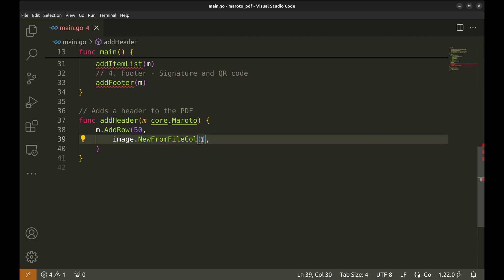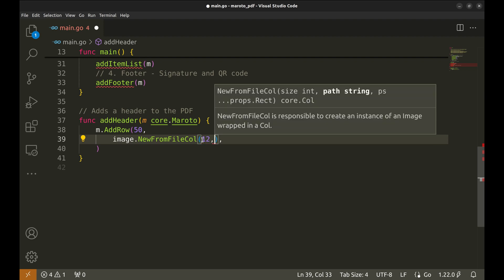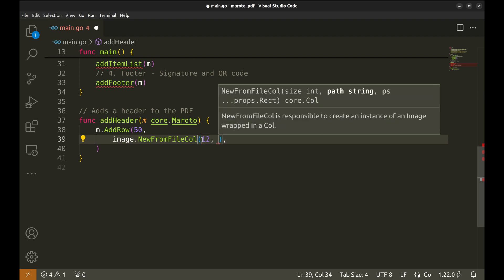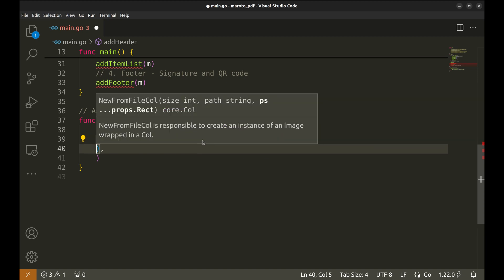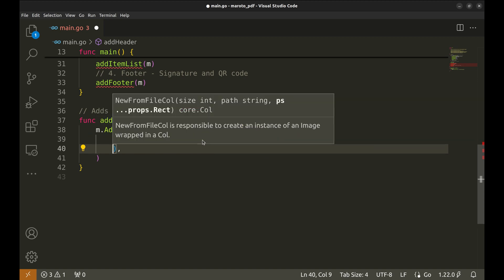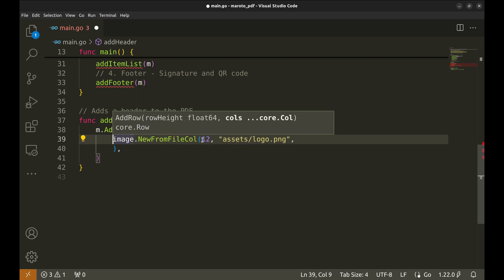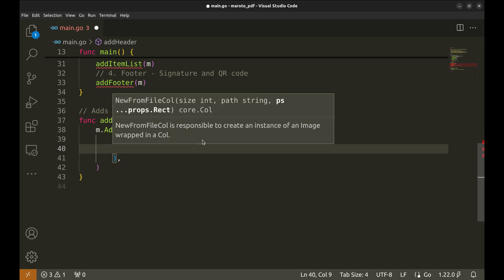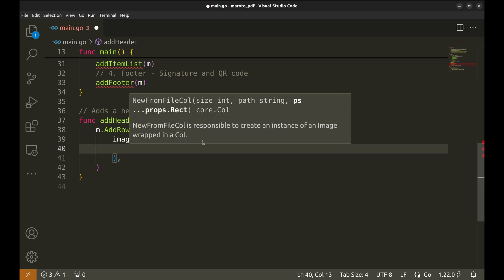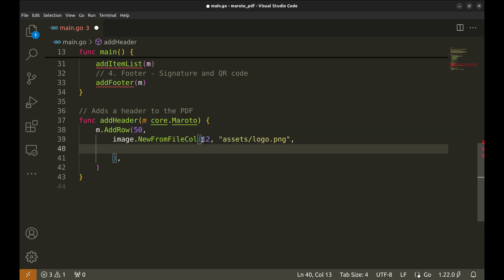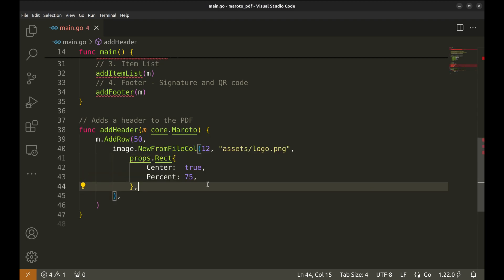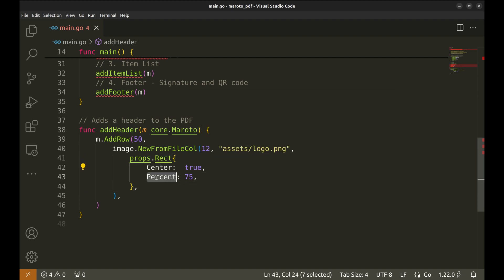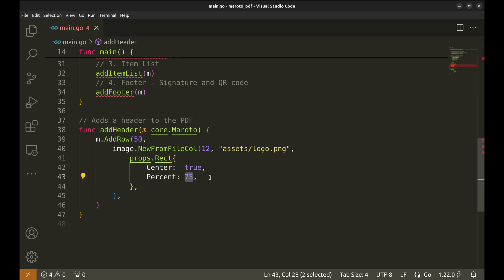We set the width to 12. Moroto divides the column into 12 sections. So here we are taking up all columns. We specify the path to our logo image. We have the go logo in the assets directory. Next, we set the image properties using props.rect. We want it centered, so we set center to true. Let's set the percentage to 75.